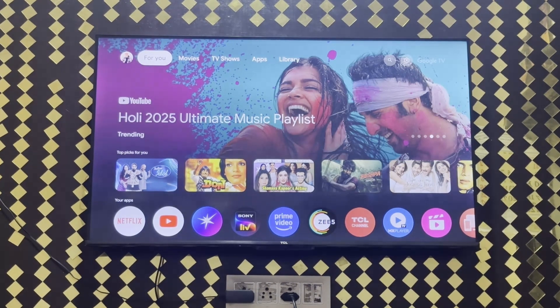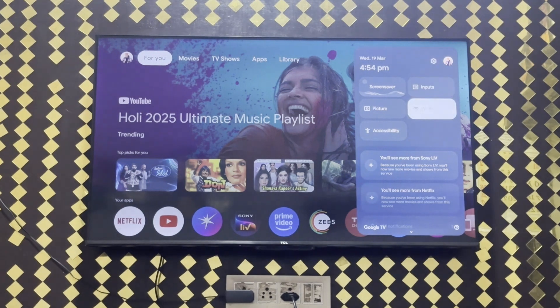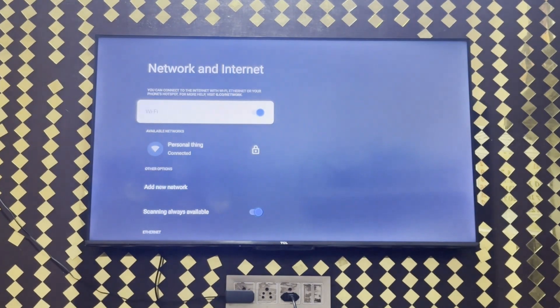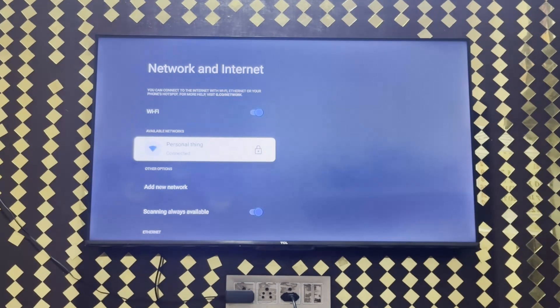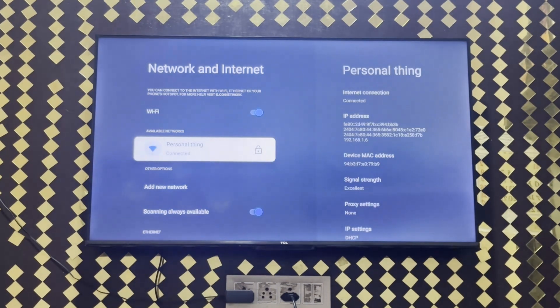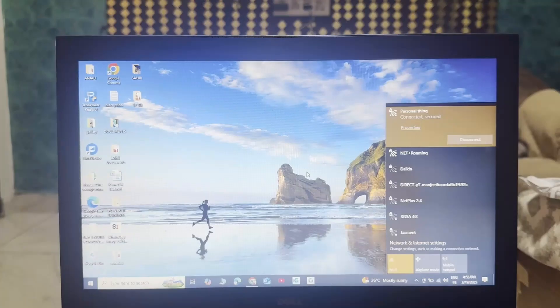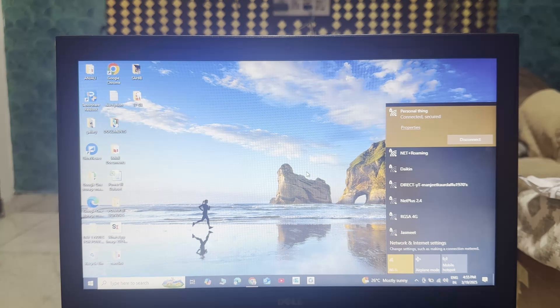First step is make sure that your TV and your laptop both are connected with the same Wi-Fi. As you can see here is personal thing and on a laptop screen it is also personal thing. Means both our devices are connected with the same Wi-Fi.